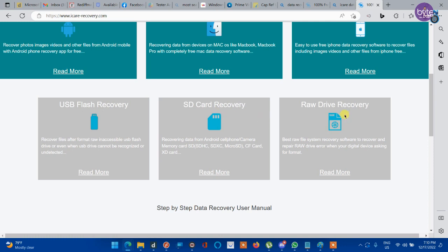In some cases your hard disk may show as raw disk. It will not allow you to format or recover your hard disk without losing data. In this case we can use iCare Data Recovery to recover your data from a raw disk.